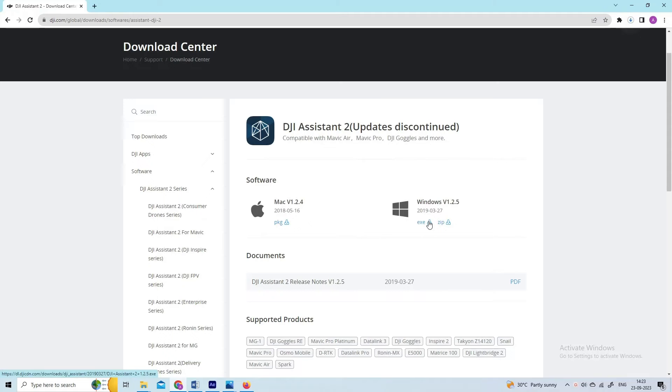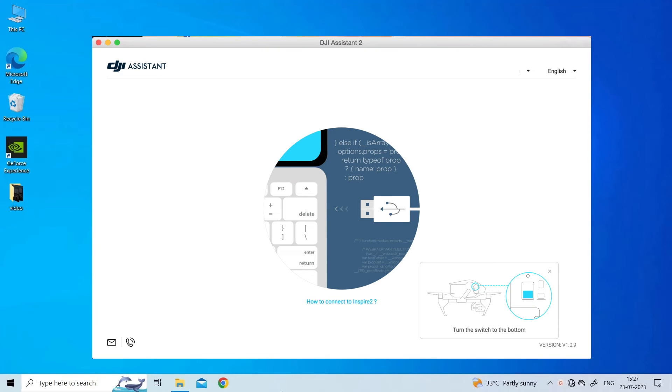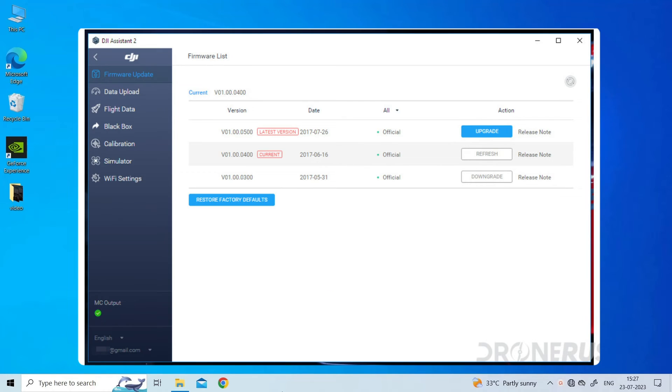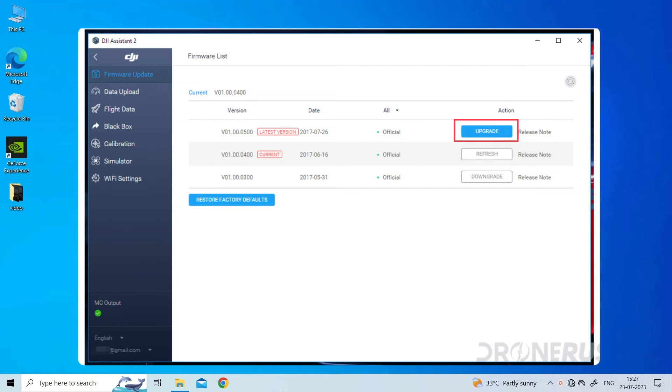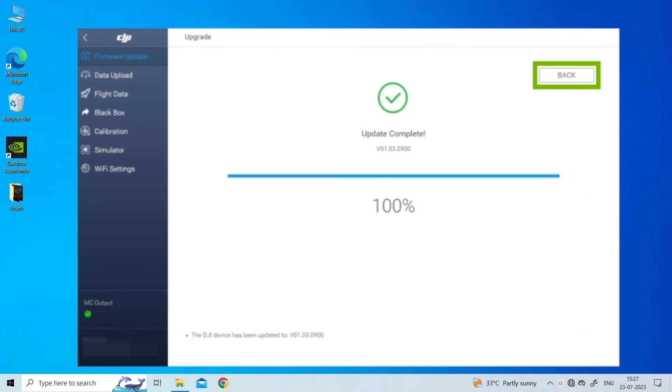Connect the aircraft to the PC and power it on. Open DJI Assistant 2 application on the PC and log into your DJI account. Then select your DJI drone and click on the Firmware Updates on the left panel and click on the Upgrade option.